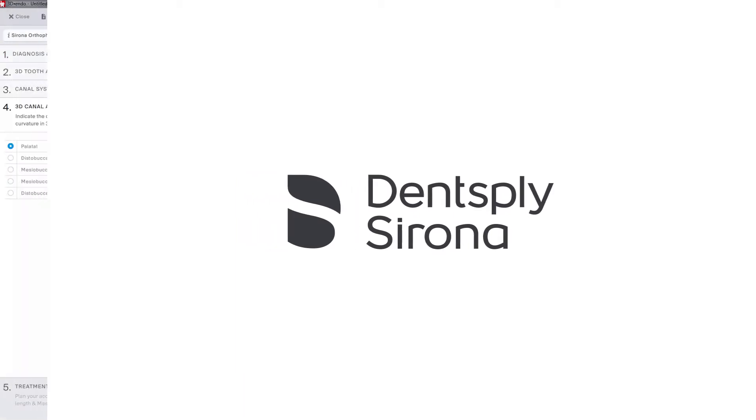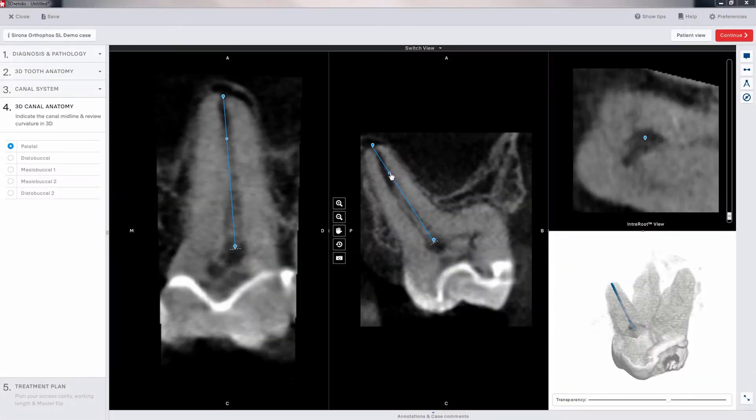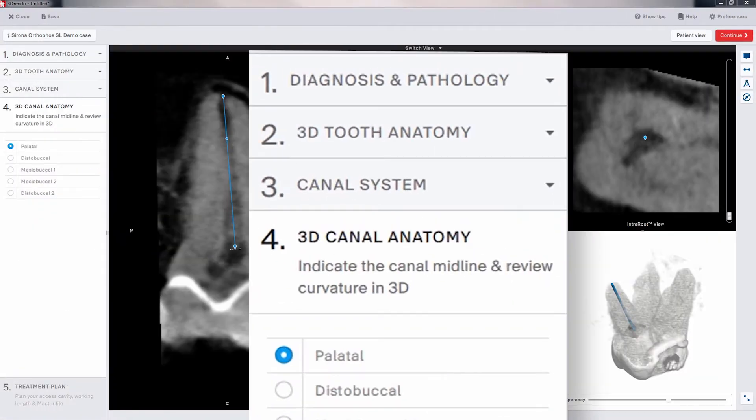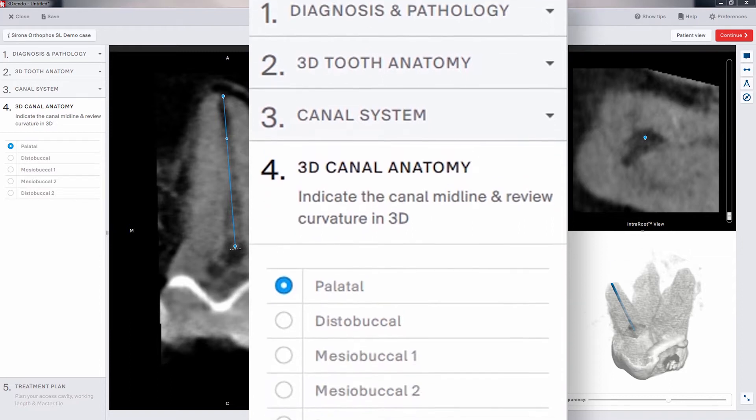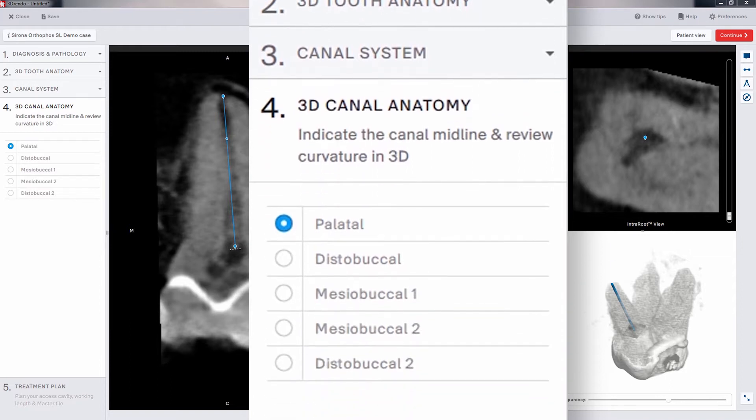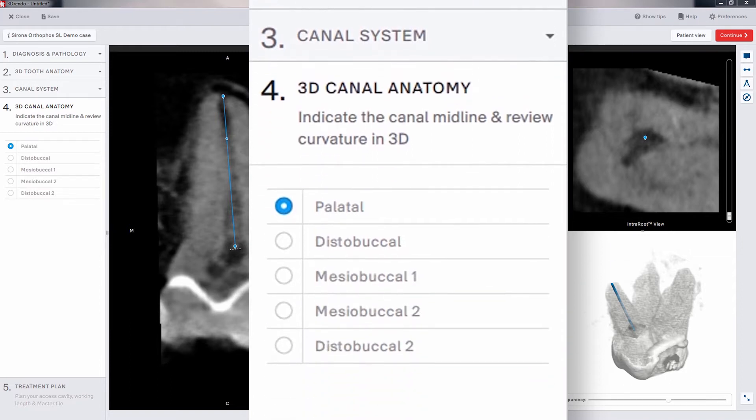3D Endo software takes you step-by-step through the treatment planning process. The fourth step of the process is where we will define the trajectory between the previously identified entrance and apex of each canal.